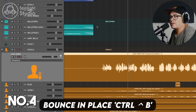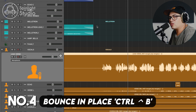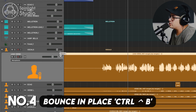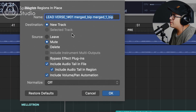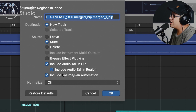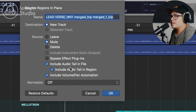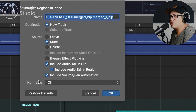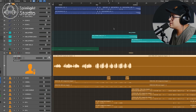This next one's really useful if you need to bounce the track in place and commit some edits or effects. Say we want to commit all the effects on this vocals channel strip — click on the track, press Control-B and we get a list of options. You can bypass effect plugins if you don't want to include them; if unchecked, it includes all plugins on the channel strip. Include audio tail in file and include audio tail in region will capture reverb tails. Include volume and pan automation includes all of that too. Hit OK and it bounces in place. I use this all the time with Melodyne — once I'm done tuning, I bounce it in place and don't need the Melodyne plugin running anymore.